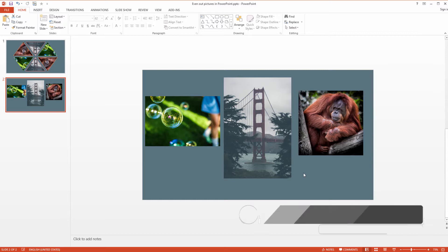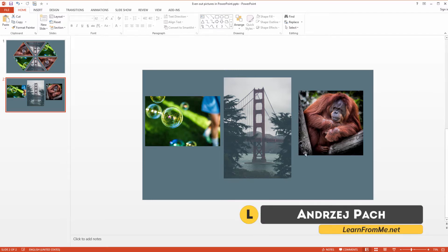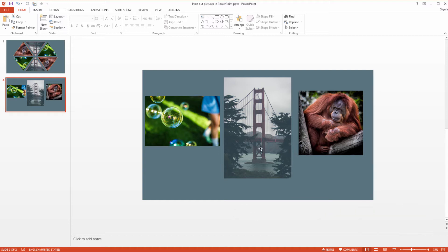Hey there, welcome all PowerPoint users. My name is Andrzej Pach and today I want to show you how to properly work with images in PowerPoint.